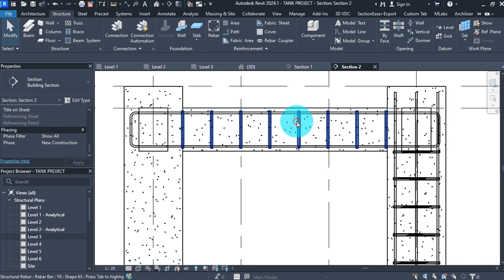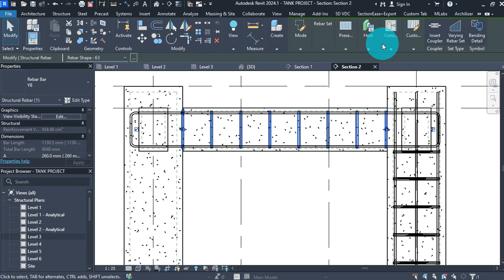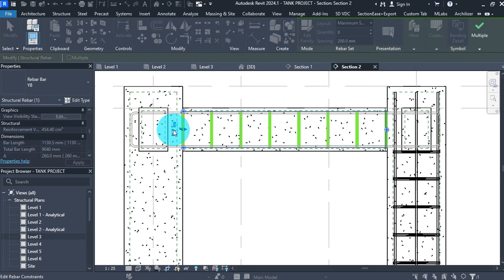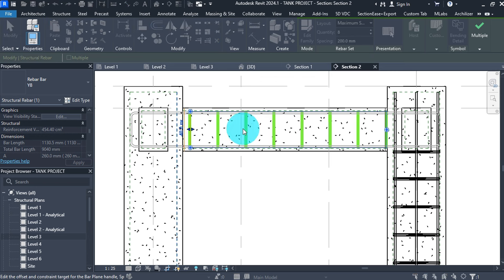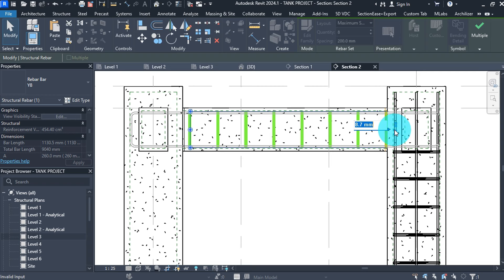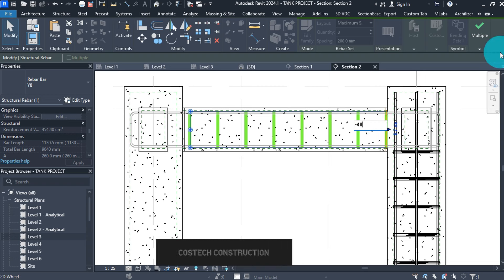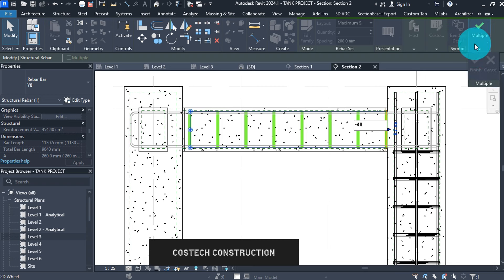Select the stirrups for the beam, then go to Edit Constraints. Select the left side handle and give a value of minus 40. Go to the right side handle and also give a value of negative 40, then click Finish.